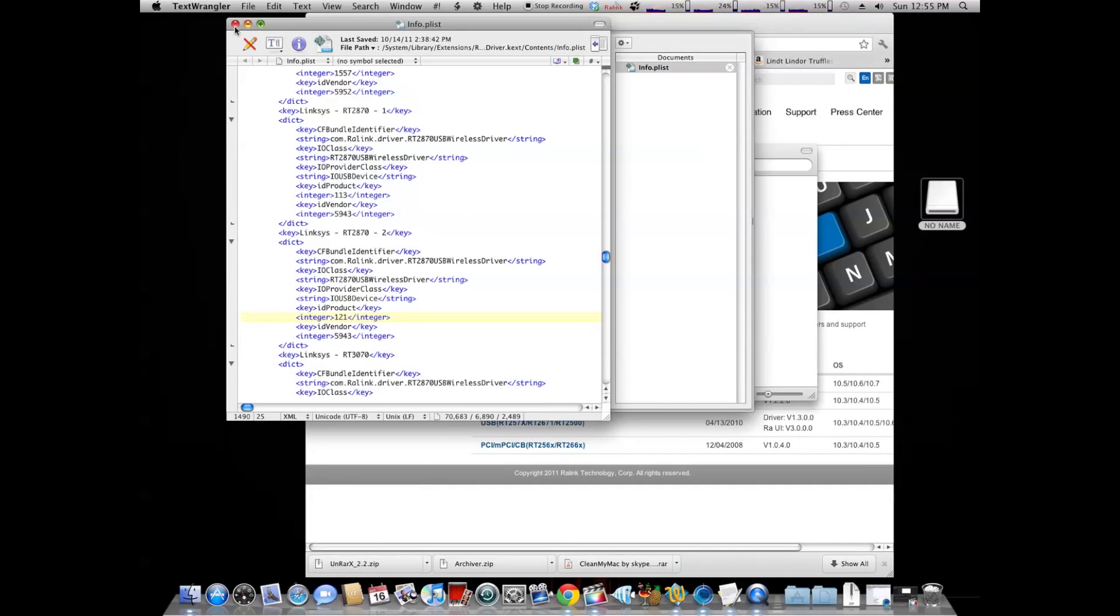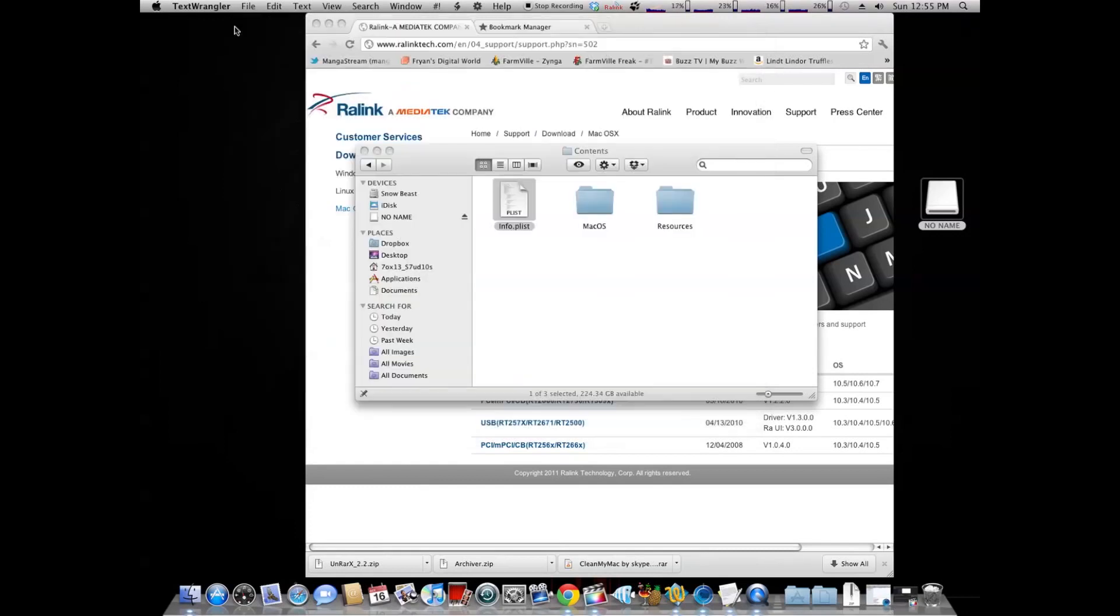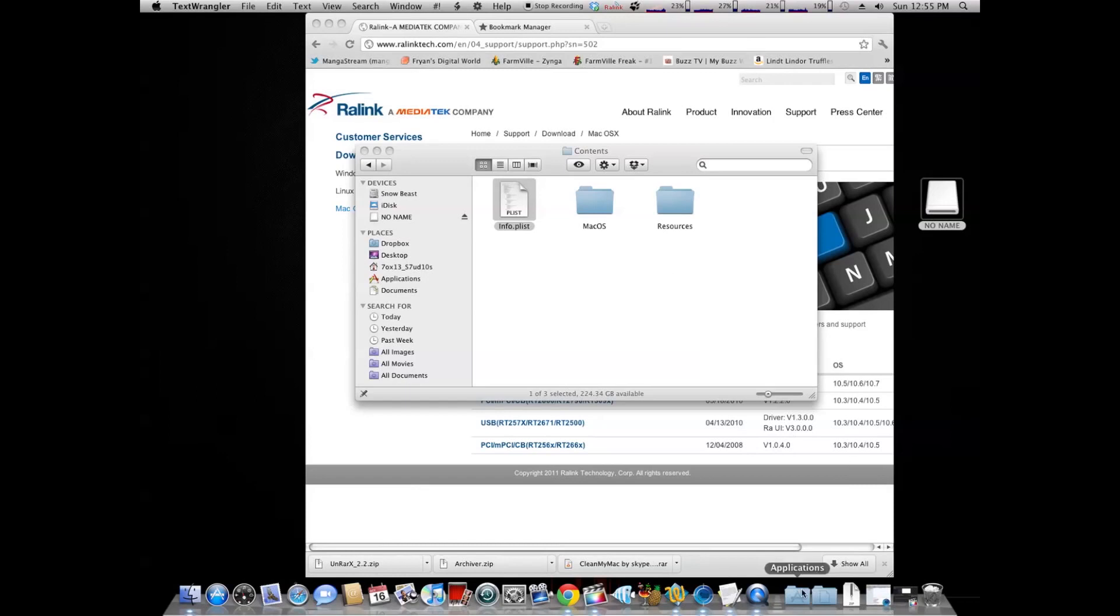After that, you're going to save and quit inside of Text Wrangler, which is going to ask you to save. Save it. After that, you're going to go into, if you have a Mac or Hackintosh, you're going to need Kex Utility as an application.